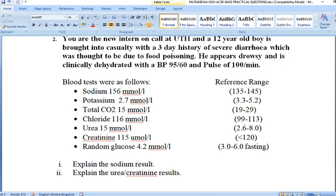In hypernatremic dehydration, one resulting problem before cardiovascular collapse occurs is intracellular dehydration. In this case, cerebral dehydration was occurring, which could have interfered with the patient's thirst response. Meaning the patient would not have responded adequately to thirst, and would have been losing fluid continuously without drinking adequate water for fluid replacement. So what explains this sodium result is hypernatremic dehydration accompanied by cerebral dehydration.